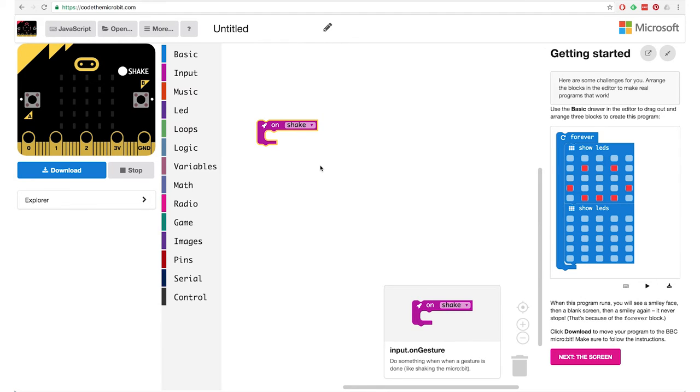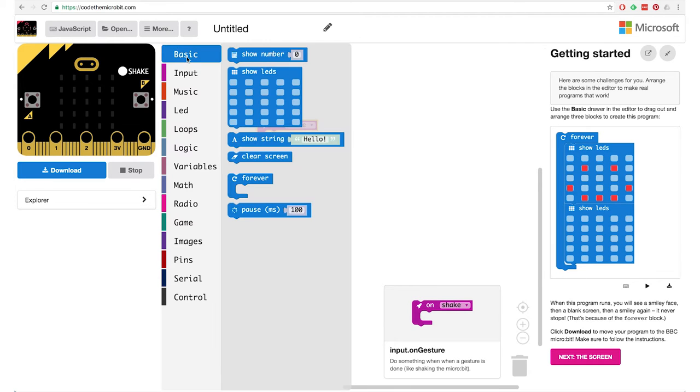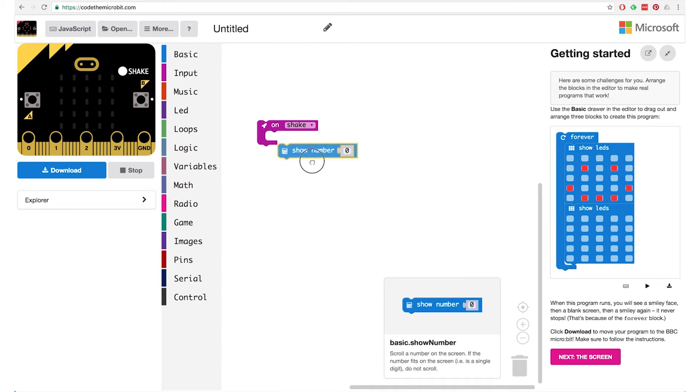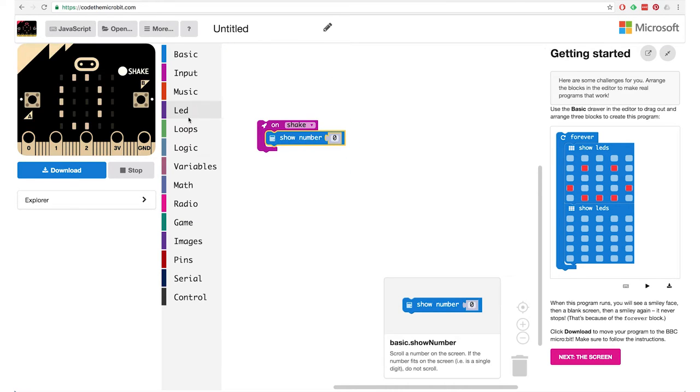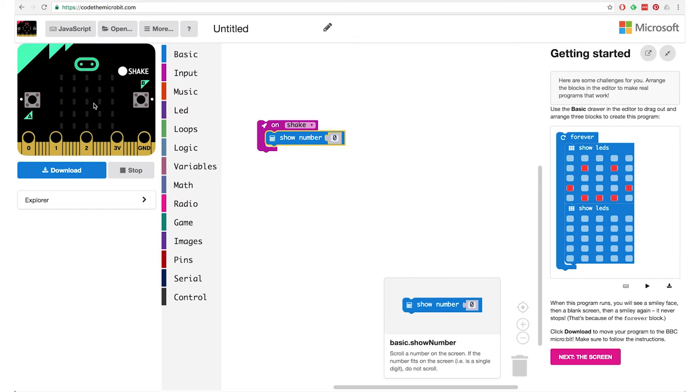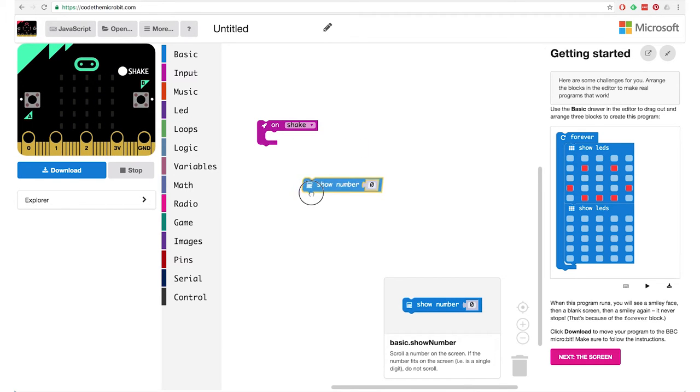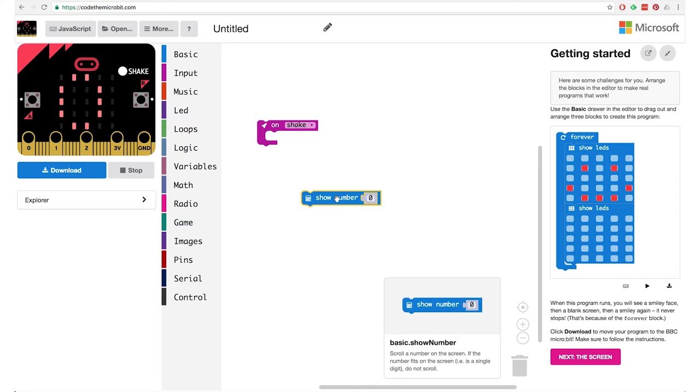So we have a category here in the editor for input and looking there I see on shake. So let's take that one out. So this block means when you shake your micro bit it will run all the blocks that you put inside of this one. Yeah because it's shaped in such a way that you can put other blocks inside of it.